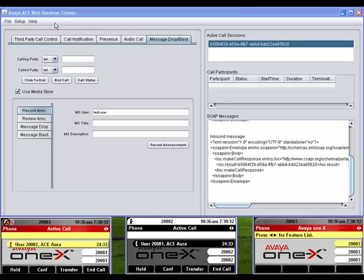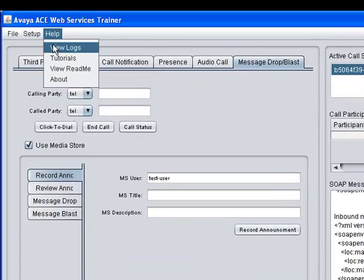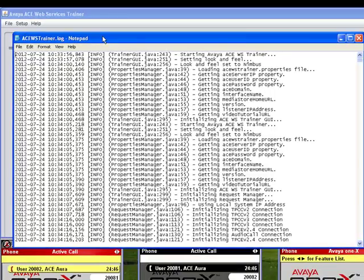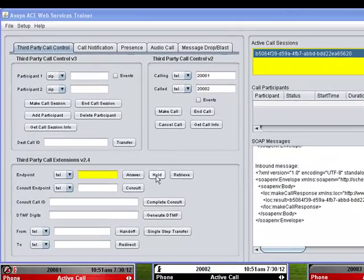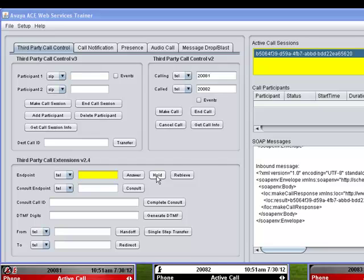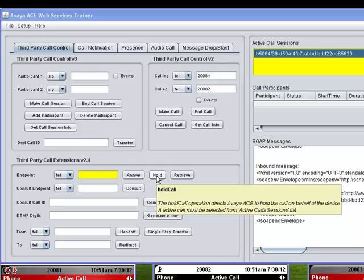You can get more detailed information about how requests and response messages were processed, and possibly what went wrong if you get errors, by looking at the trainer's log file. To view the log, select Help, View Logs from the main menu. To help you use the trainer, notice that when I move my mouse over a control such as the Hold button, mandatory fields are highlighted in yellow. In this case, to put a call participant on hold, I have to select an active call from the Active Call Sessions control, and enter the participant's extension in the Endpoint field.